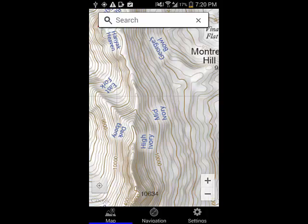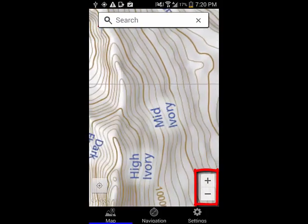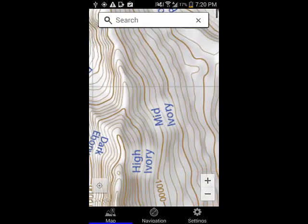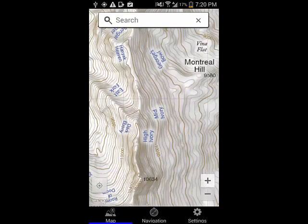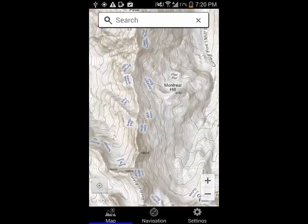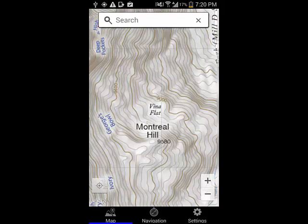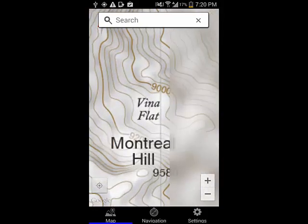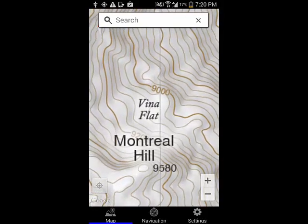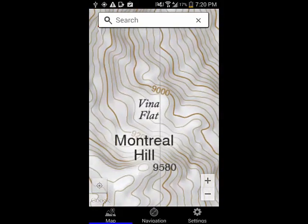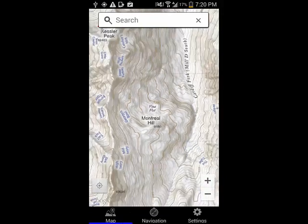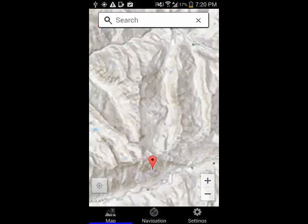As with Google Maps, you can use these buttons to zoom in or out on the map. You can also pinch or spread the map with your fingers to zoom in and out. Not as commonly known, you can also double tap with one finger to zoom in, and double tap with two fingers to zoom out.